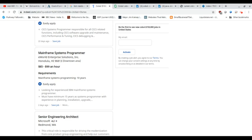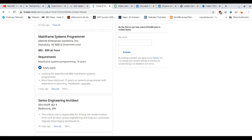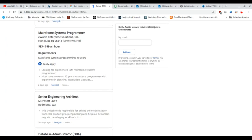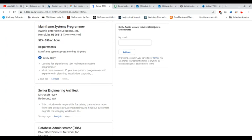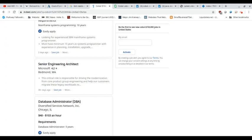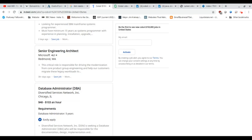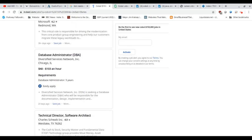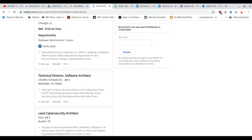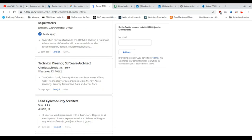Kind of odd that they're asking for someone who's got 15 years of experience when they're desperately in need of COBOL programmers. And you can keep going down through indeed.com and see that there's a senior engineering architect, which isn't really a COBOL programming job, DBA, technical director, software architect, right? Lead cybersecurity architect,